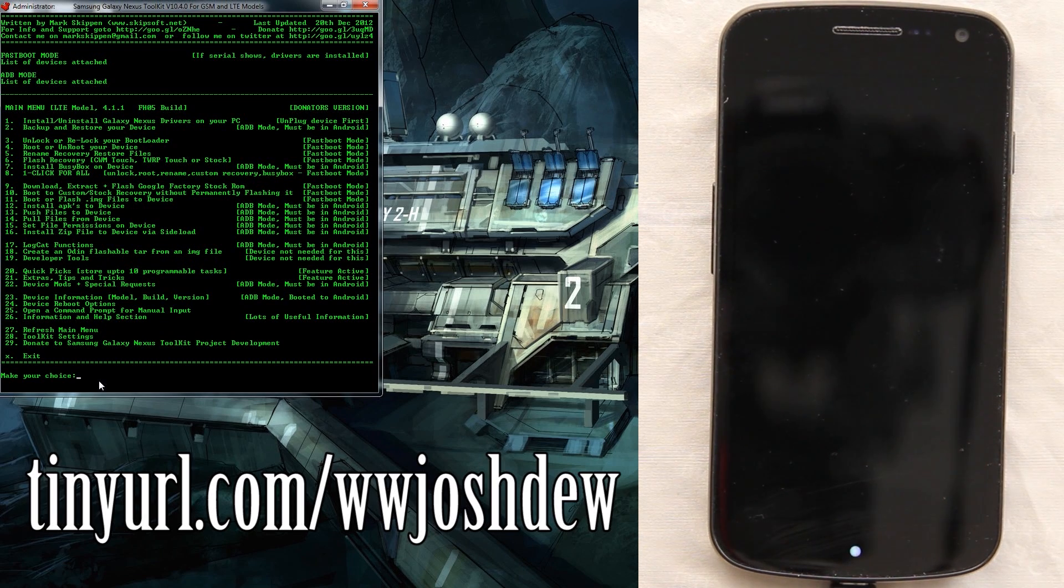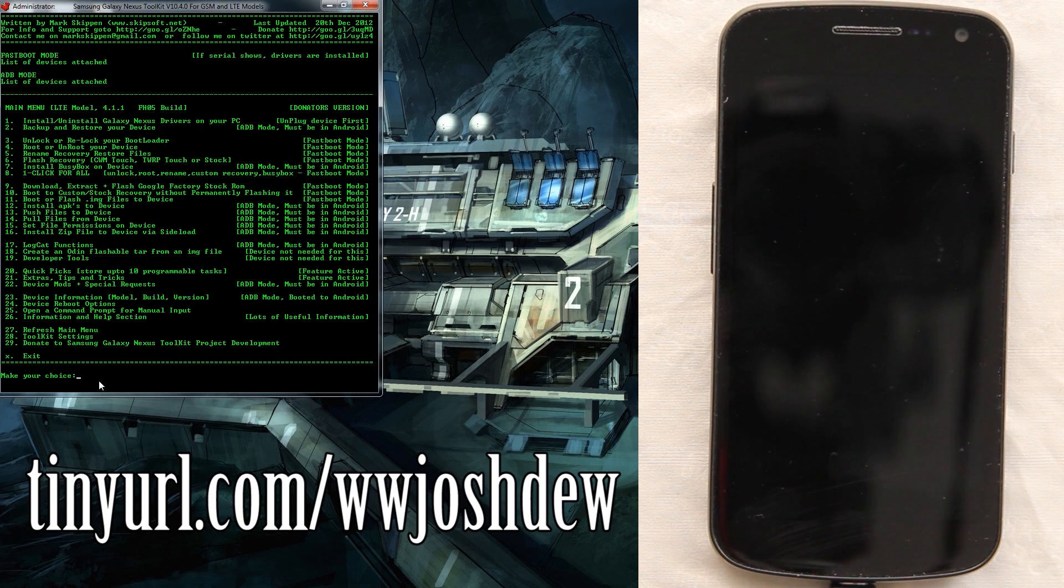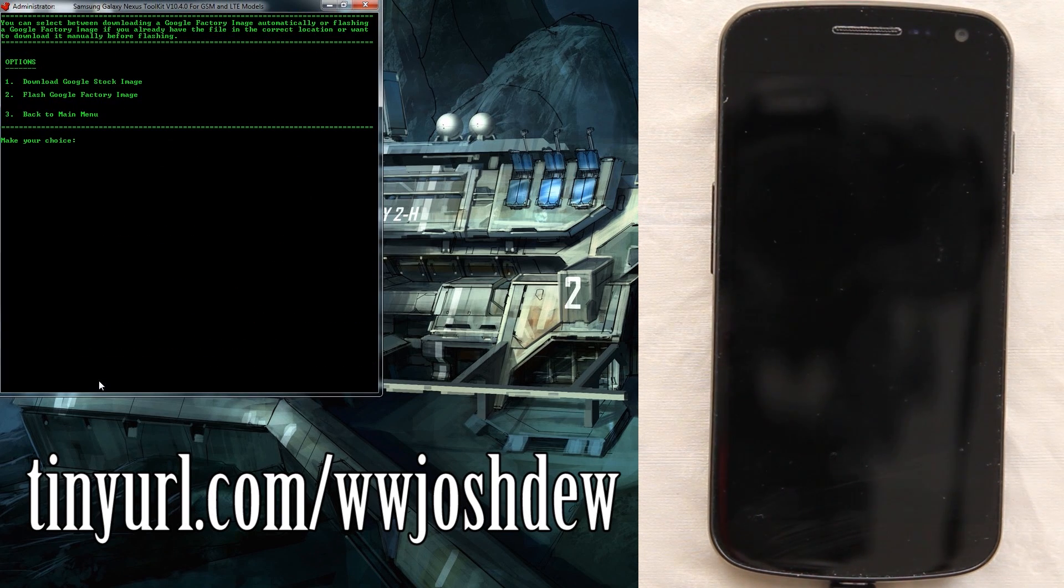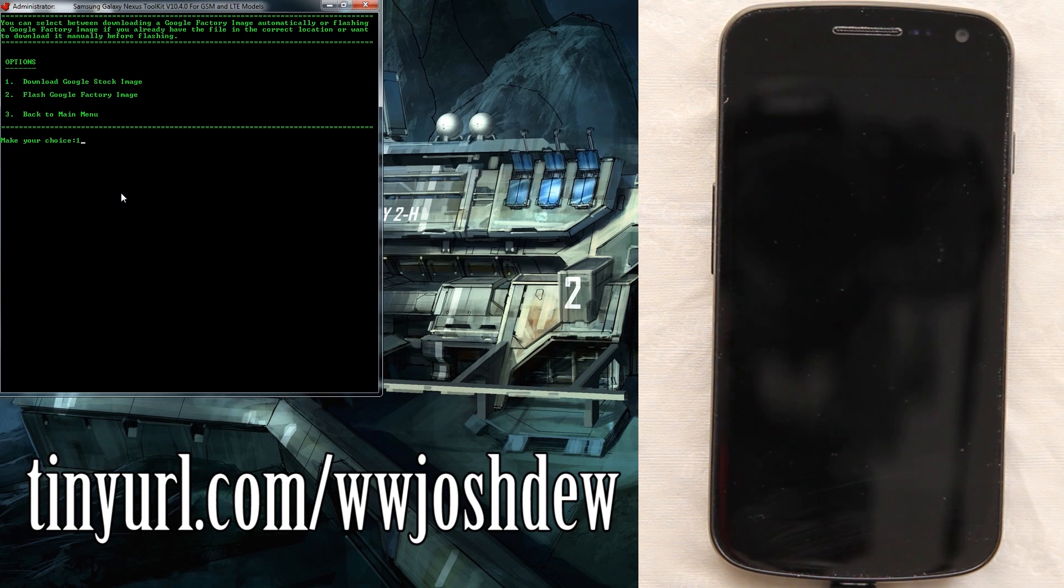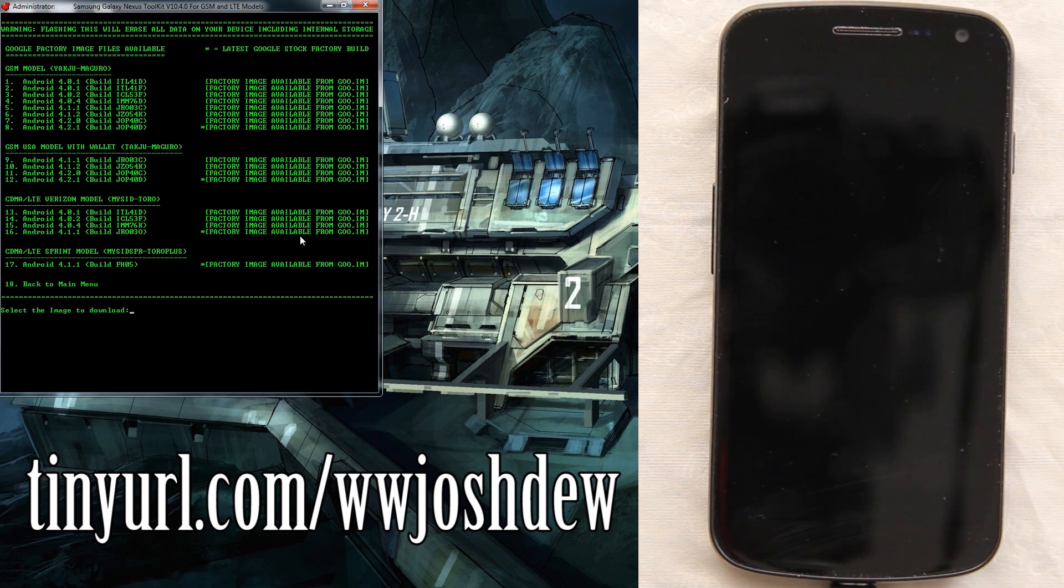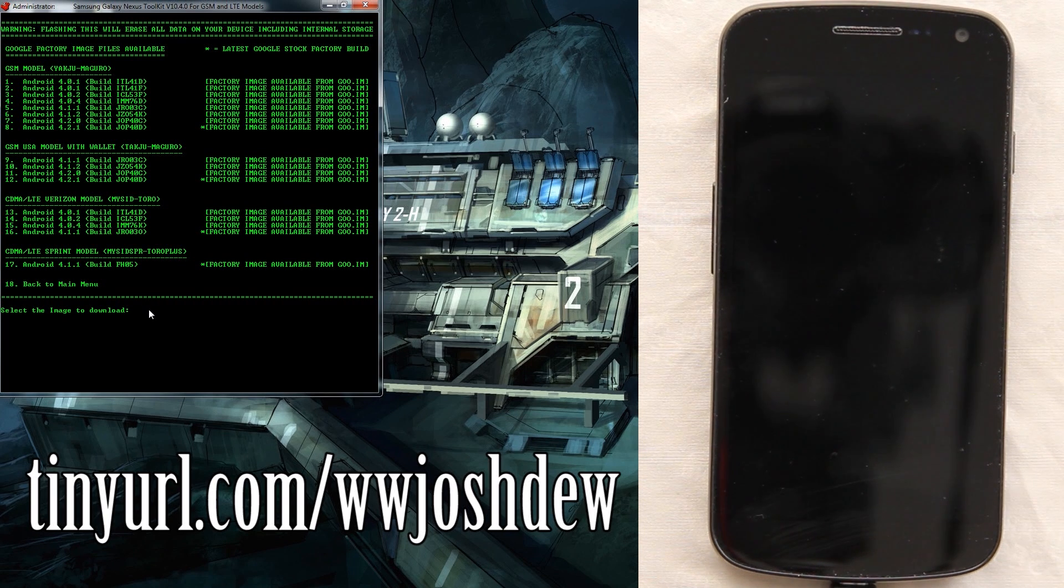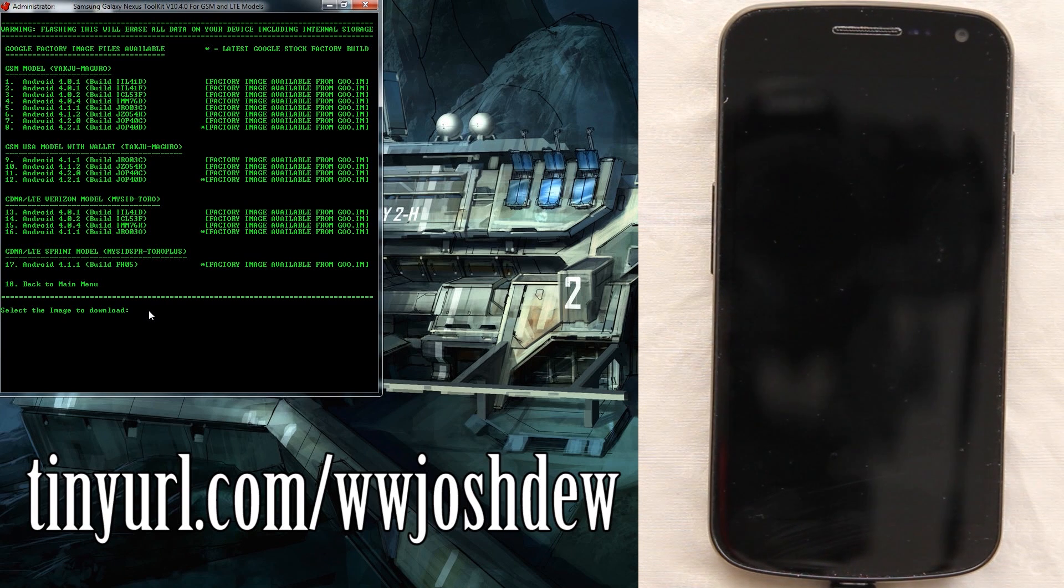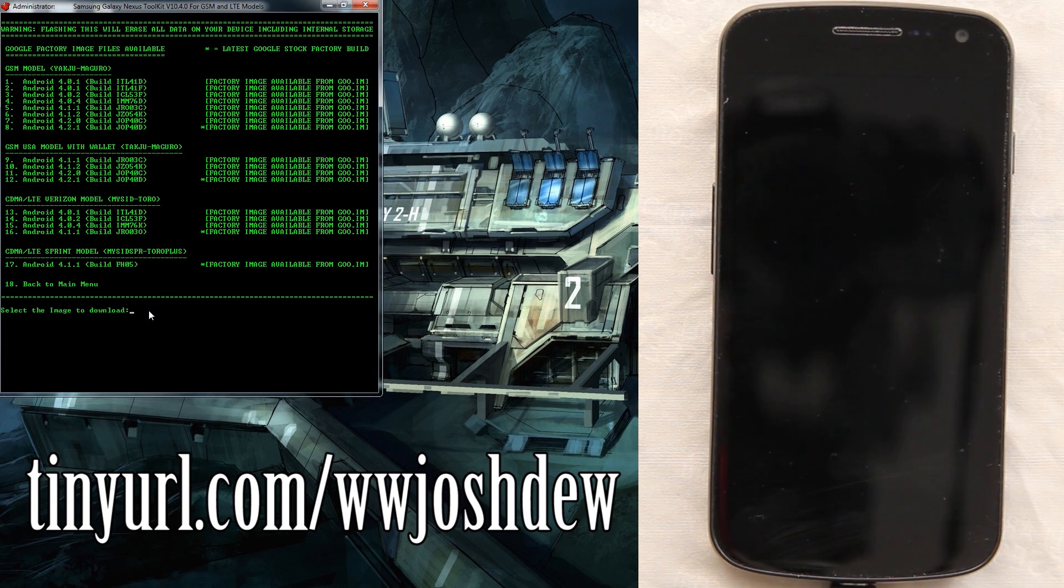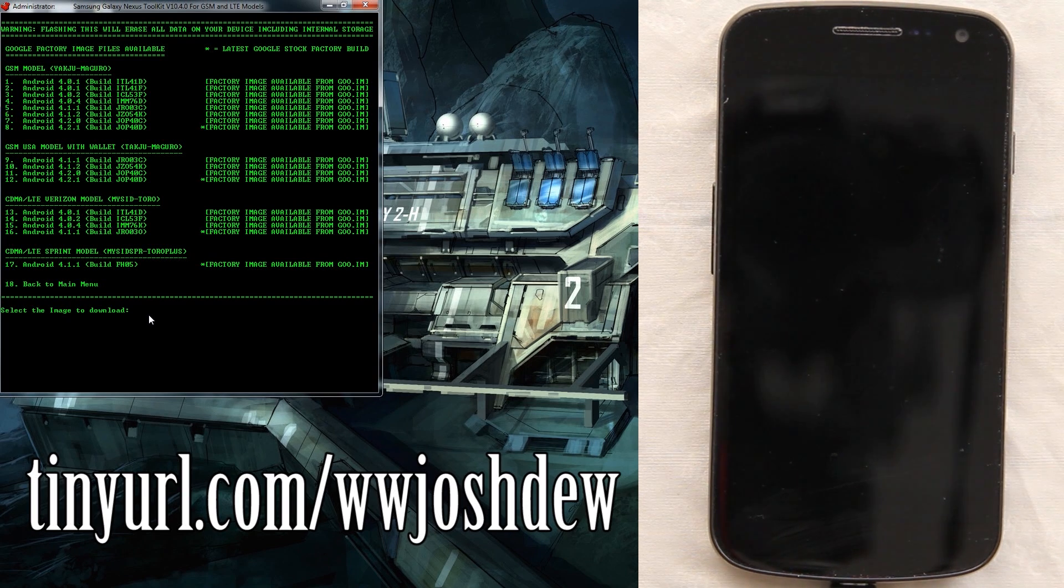I'm assuming the toolkit now does this for you, so let's go ahead and just choose option 9 download. We need to choose the factory available ones, so we'll do number 17, the Sprint one. If you have the GSM model you'll choose 9 through 12 or 1 through 8, you get the picture.